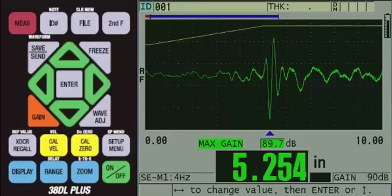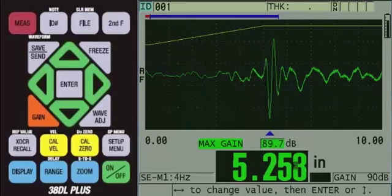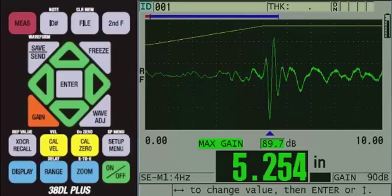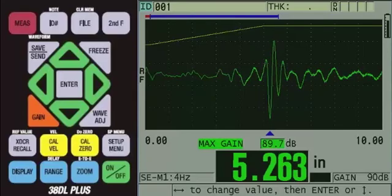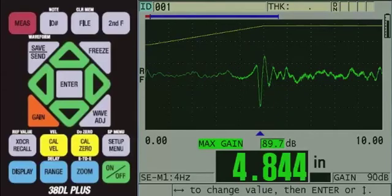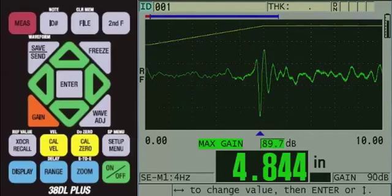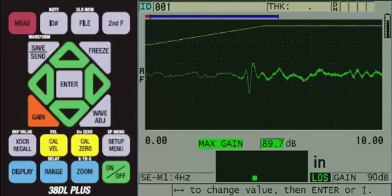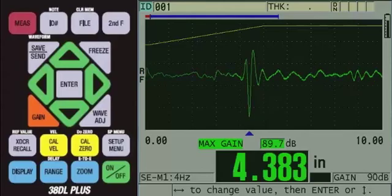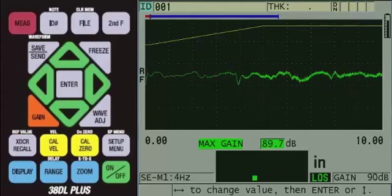Now, we are getting a reading. Before we calibrate, we want to make sure the other steps on the test block are able to be measured. Couple onto each step of the test block to make sure you are able to get a reading.